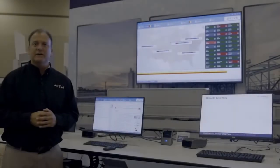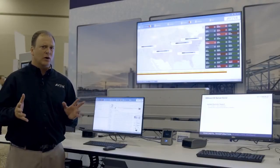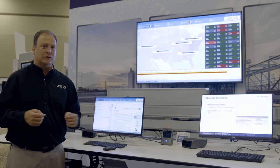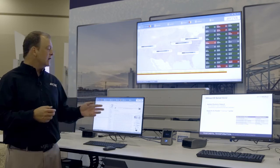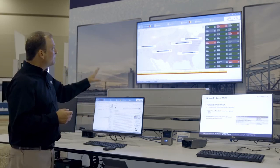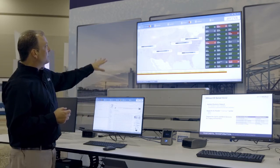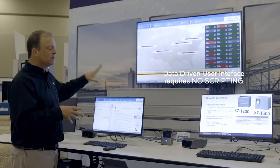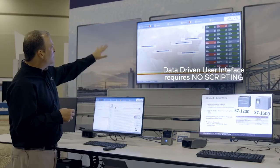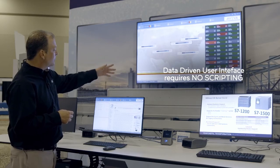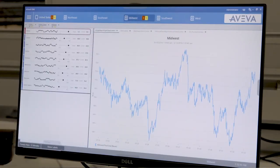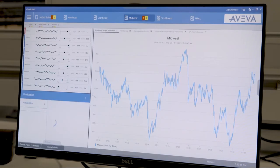With Operations Management Interface, context is at the core of everything we do in terms of presenting information to users. In this example, we're showing you an application where there's an alarm in the Midwest. This application was completely driven by data — it's not scripted, it's not hand-assembled. This is showing you information like this alarm so that when I select Midwest, everything contextually binds to Midwest.